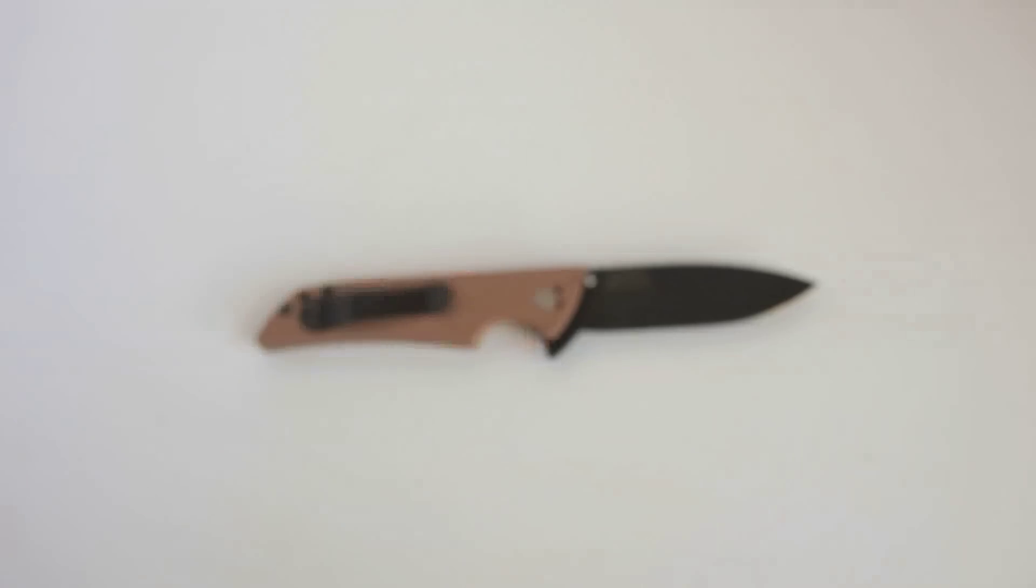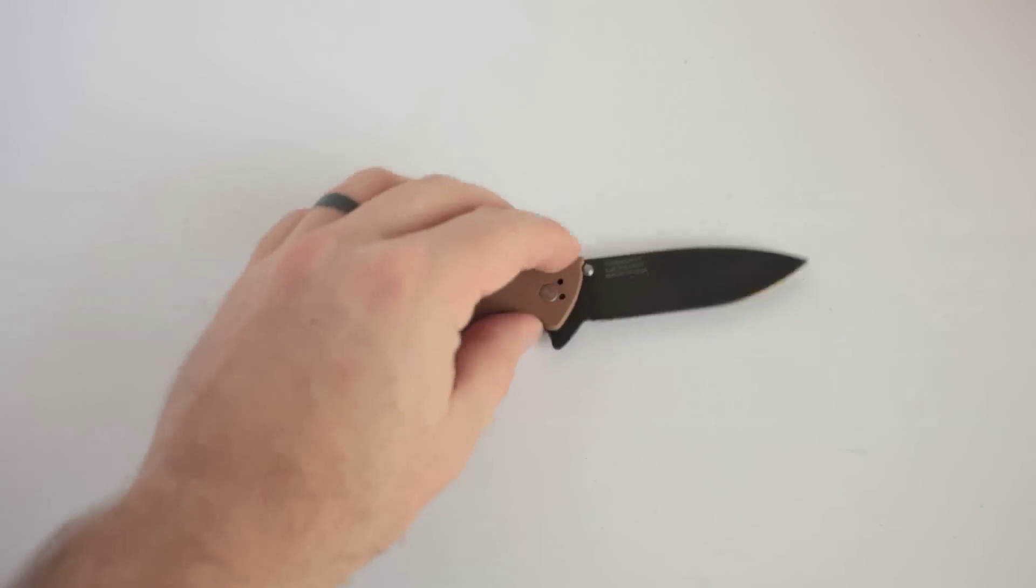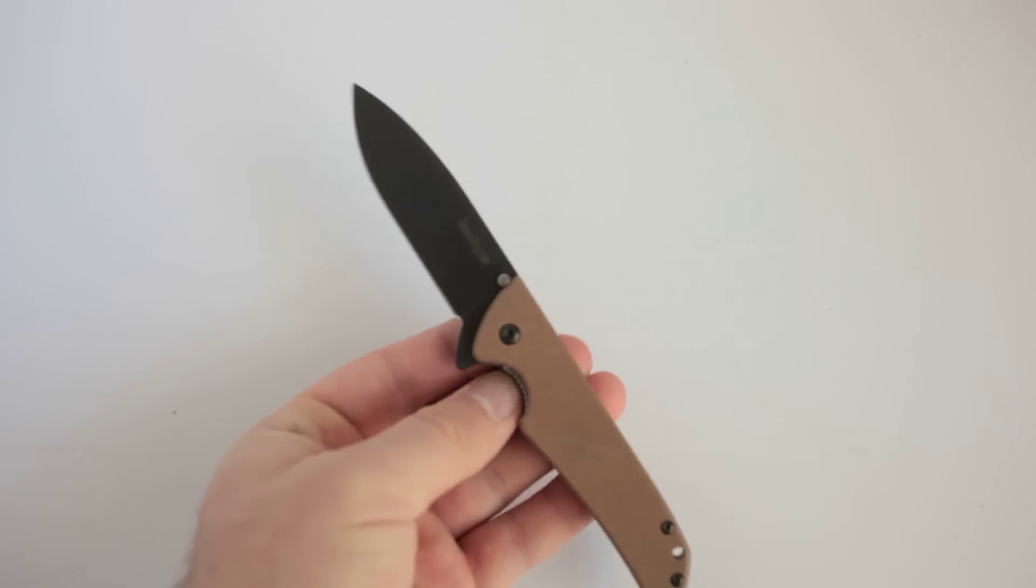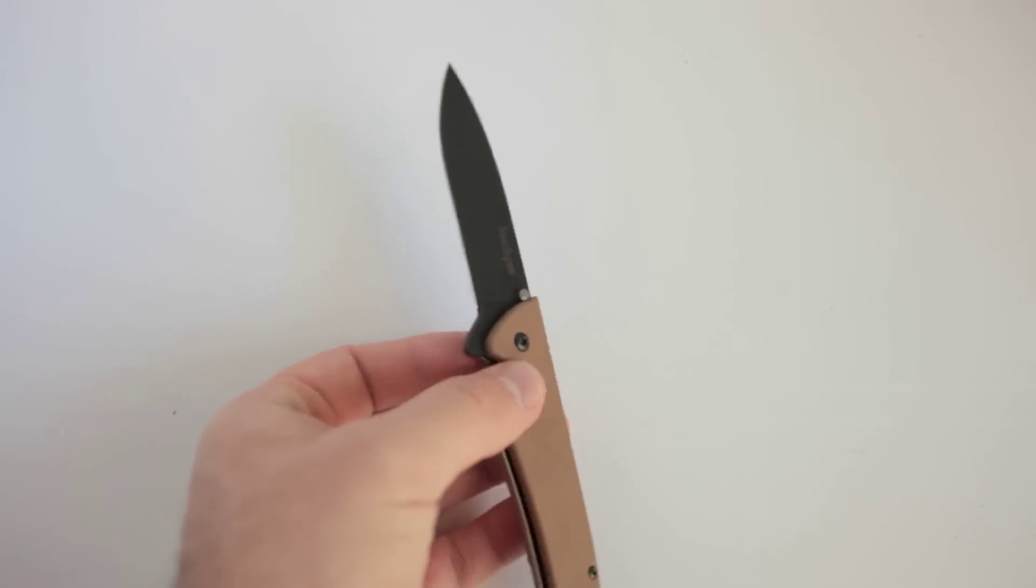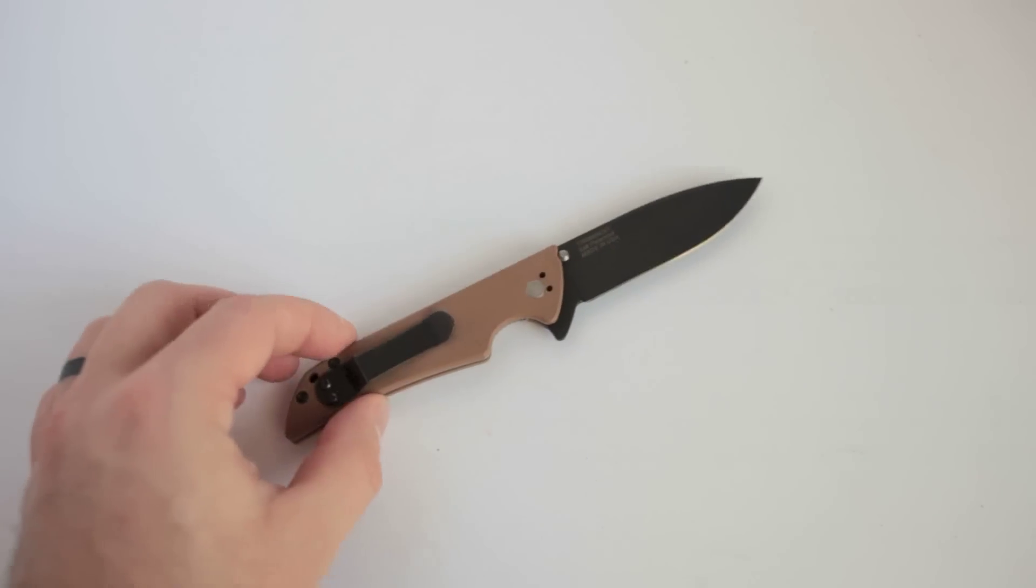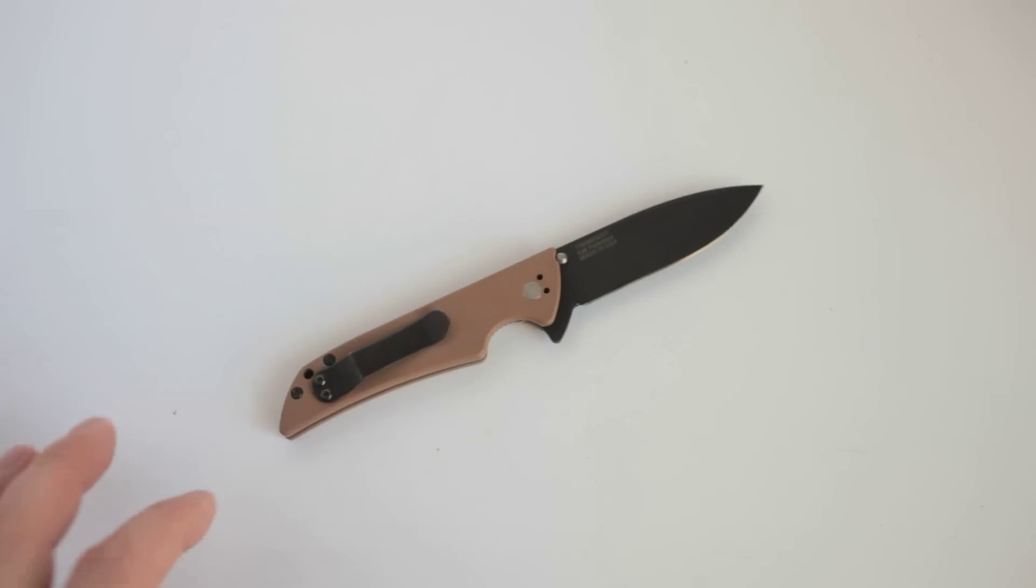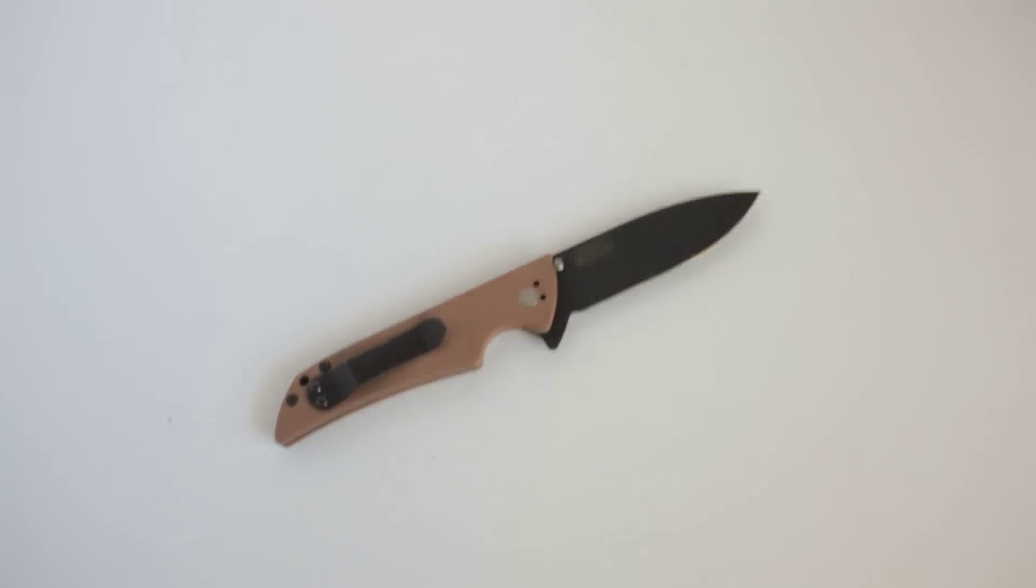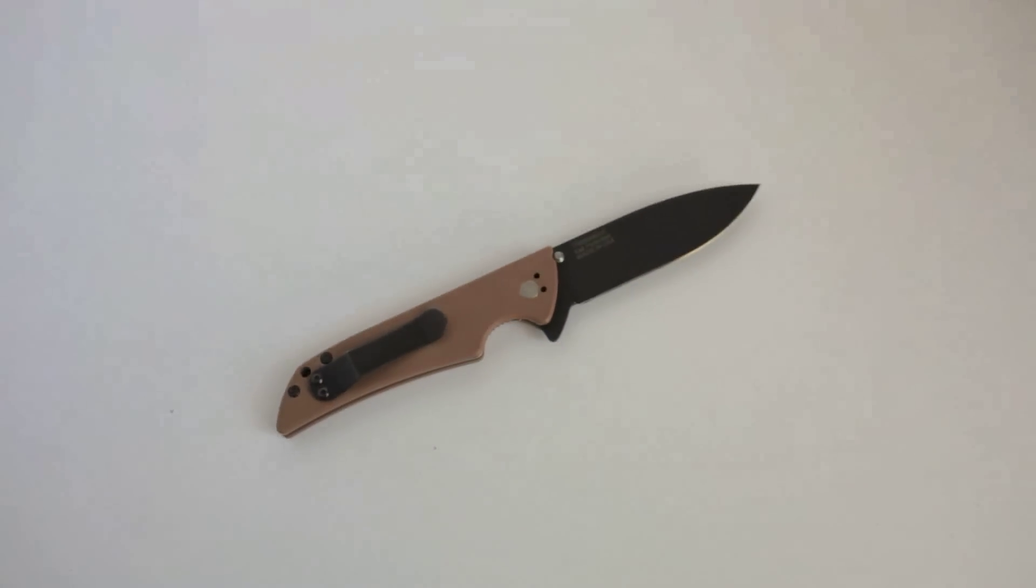If you go over to my written review on PracticallyEveryday.com, I link to a video that Nutnfancy filmed where he talked to the designer of the Skyline, one of Kershaw's in-house guys. It's worth watching. So if you head over there, you can hit the link for that.